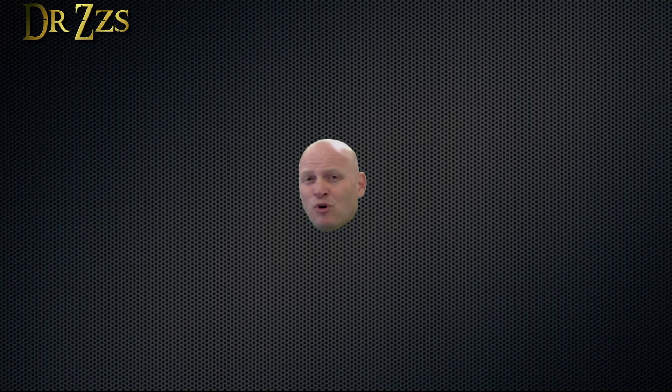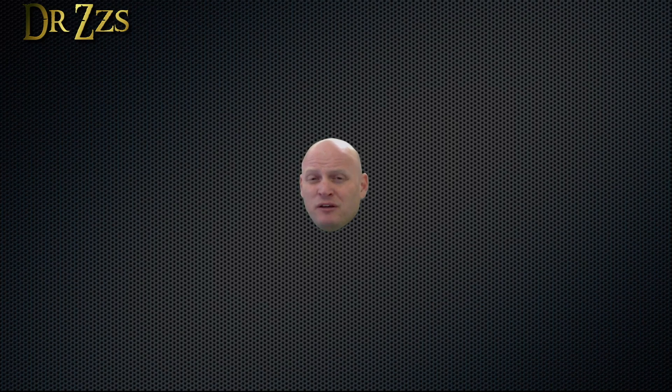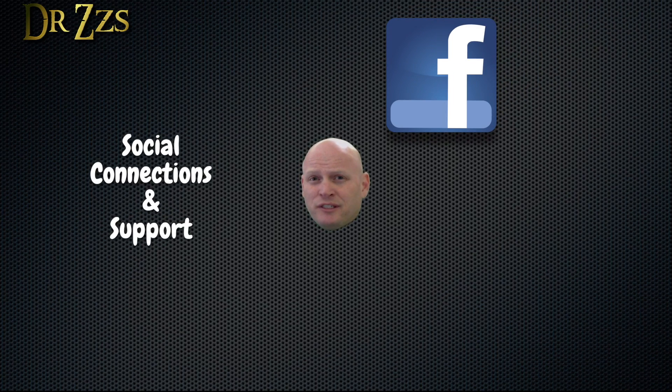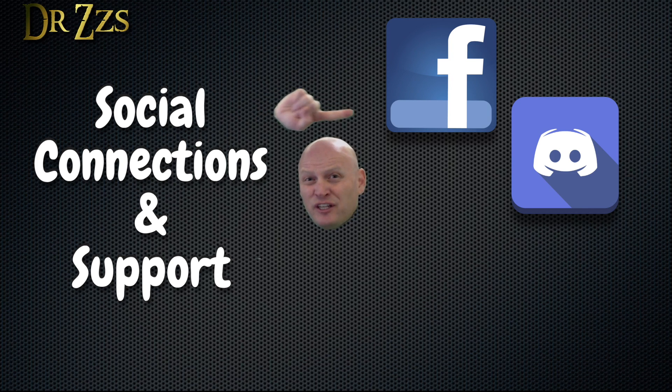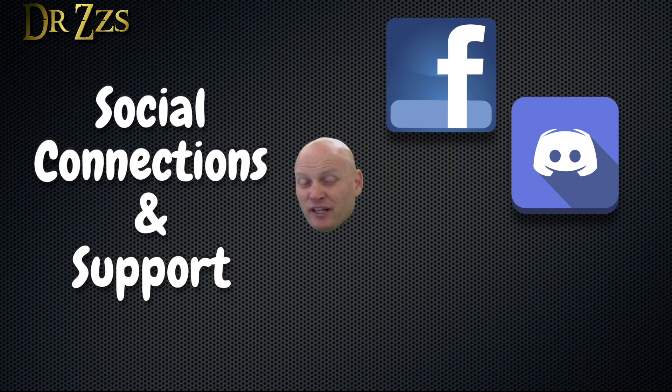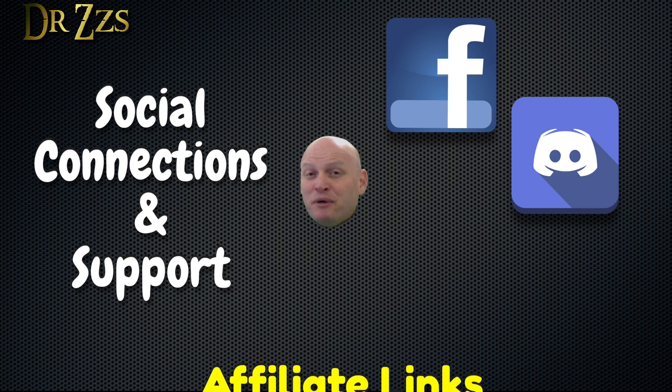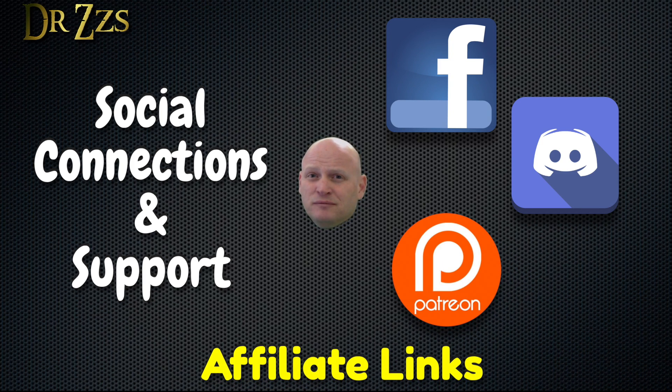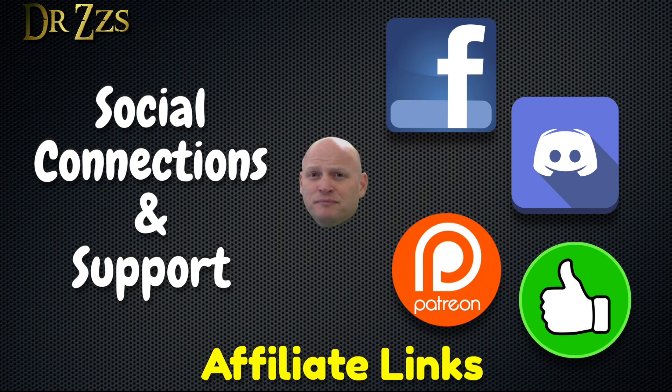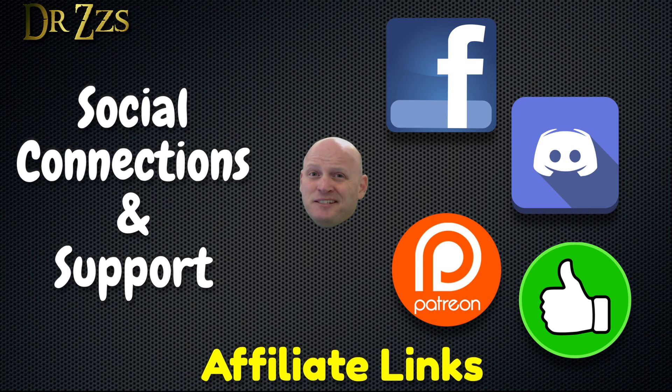If you need help or want to chat with me or others who also enjoy projects like this, you can find us on Facebook and Discord. If you like what I'm doing and you want to support me, you can use my special product links in the video description or head over to Patreon or just like and share my videos. That's easy.